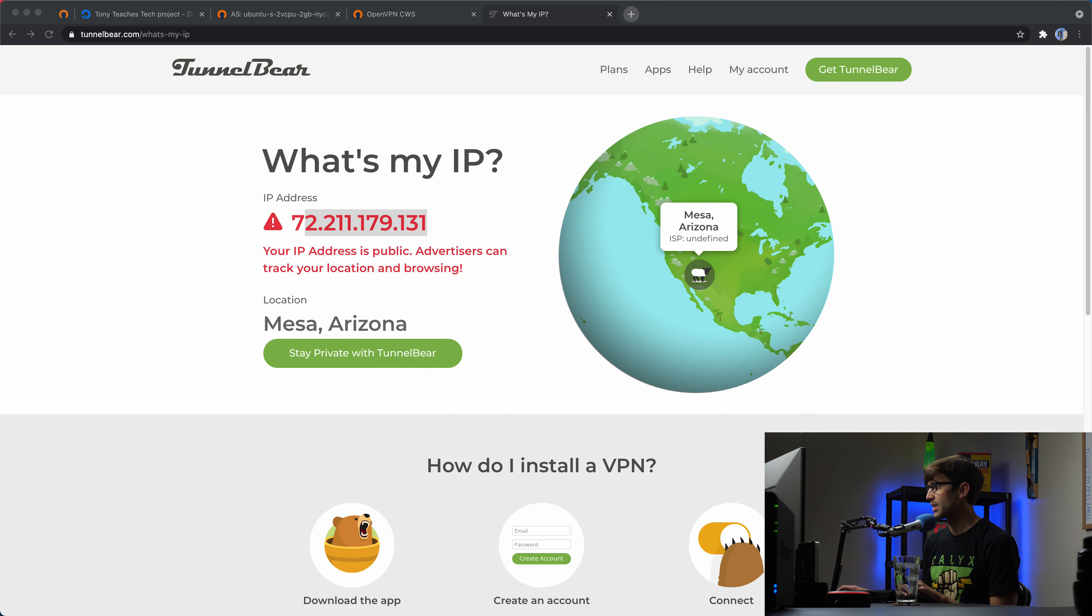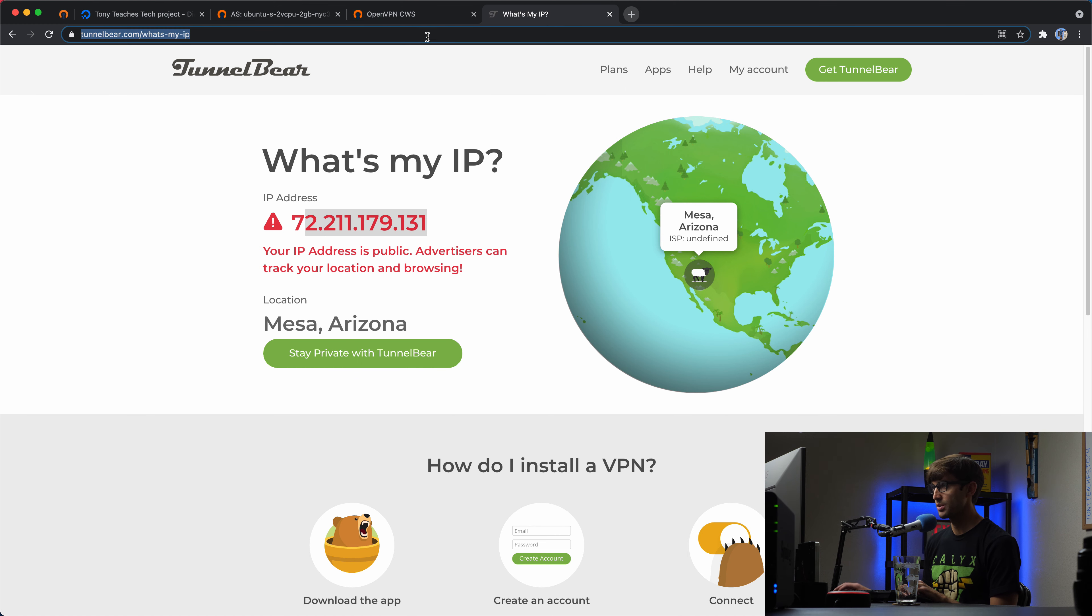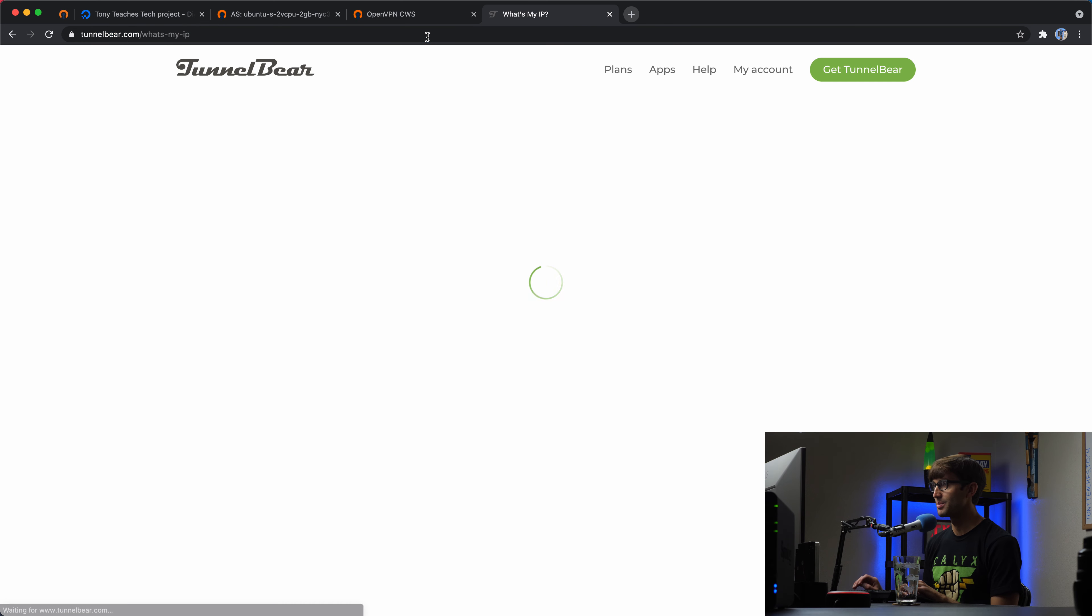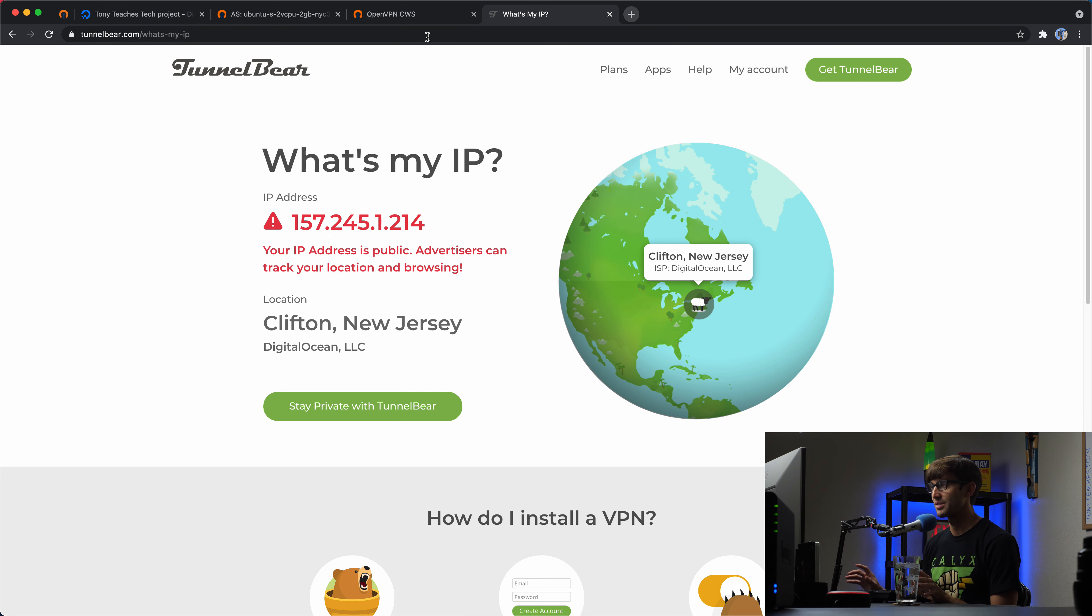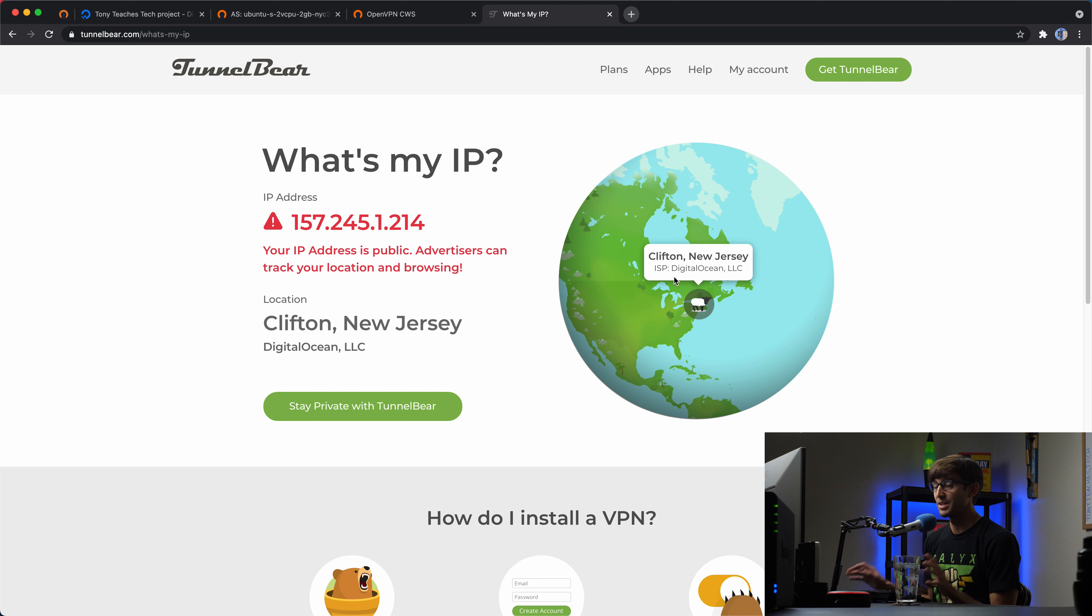Okay. So let's move that out of the way, refresh the page. And because we are connected to the VPN, this information should update. So right now, like I said, my data center, I'm using a DigitalOcean data center in New York slash New Jersey.